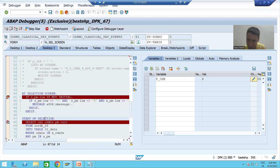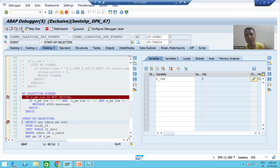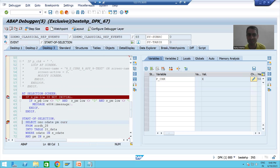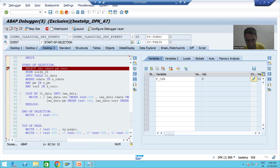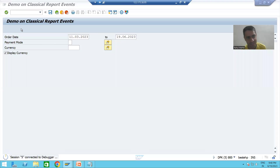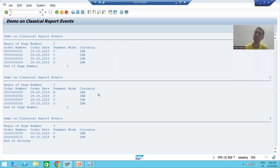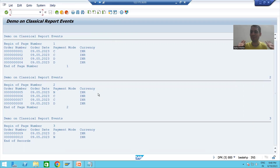On clicking Execute, START-OF-SELECTION event is called. Our selection logic executes and this is the output. AT SELECTION-SCREEN OUTPUT will not be called because now we are on the output screen.